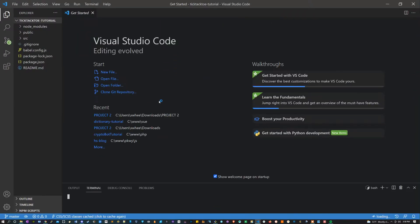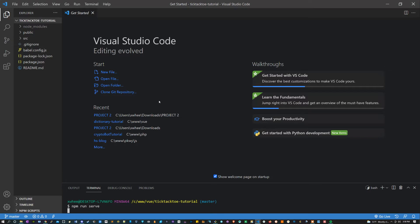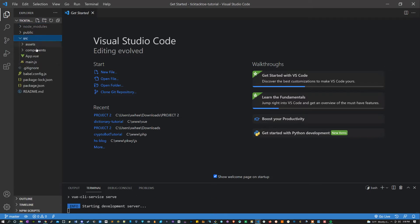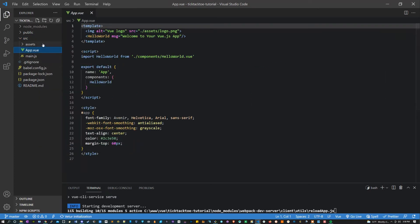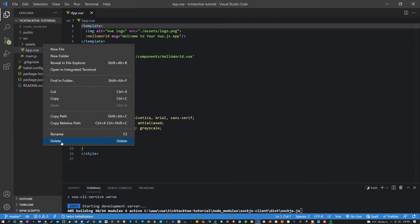Inside of here first thing I want to do is open my terminal by holding ctrl and pressing tilde, and I'm going to say npm run serve to get the project up and running. I'm also going to go into my src and clear out some of the boilerplate. I don't want these components or these assets.